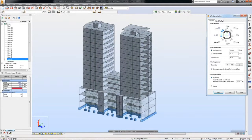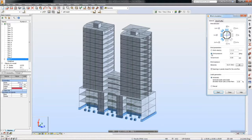Several wind parameters are available, such as wind direction, wind velocity, and wind pressure. The ground level and elements exposed to the wind can also be specified.